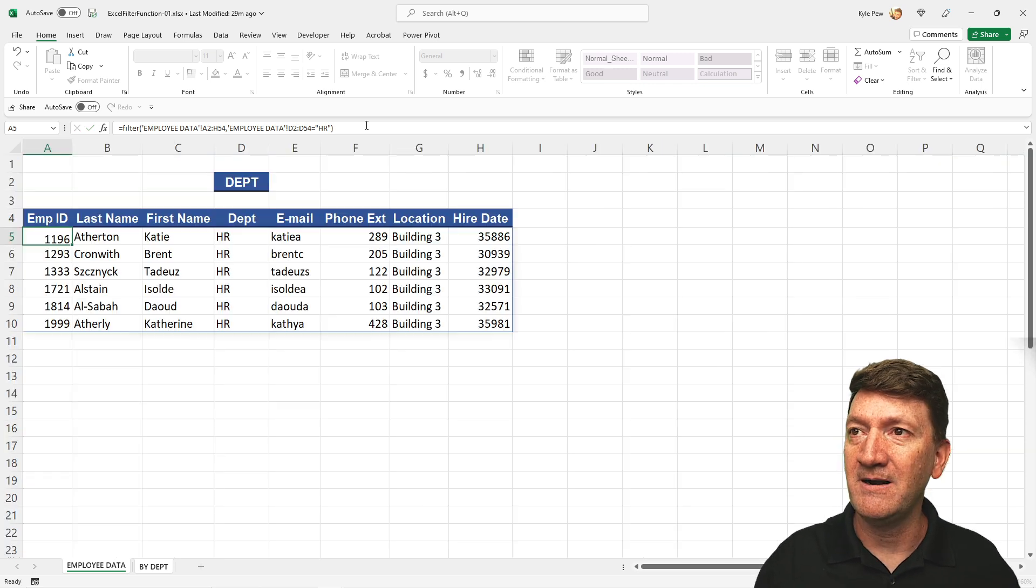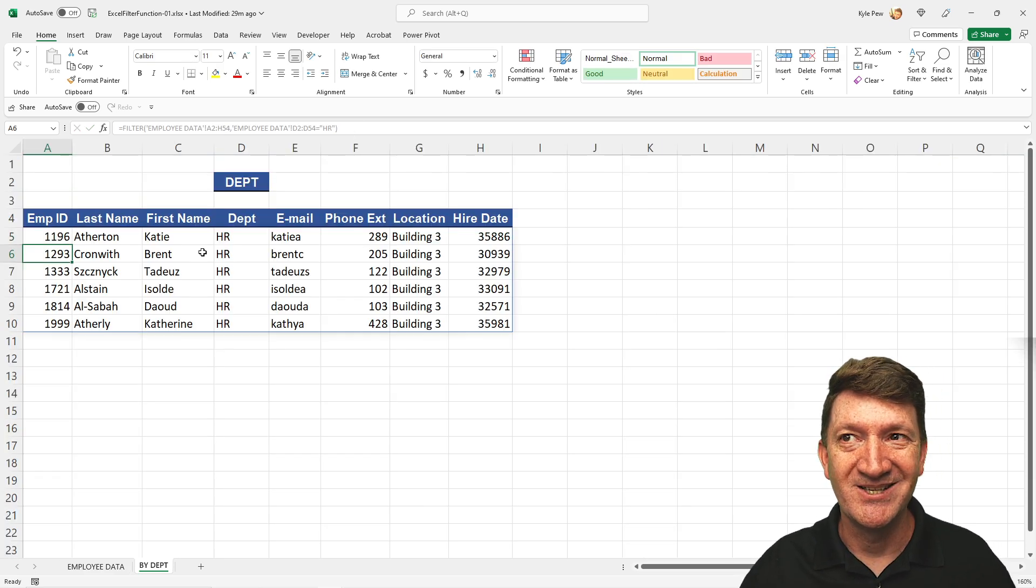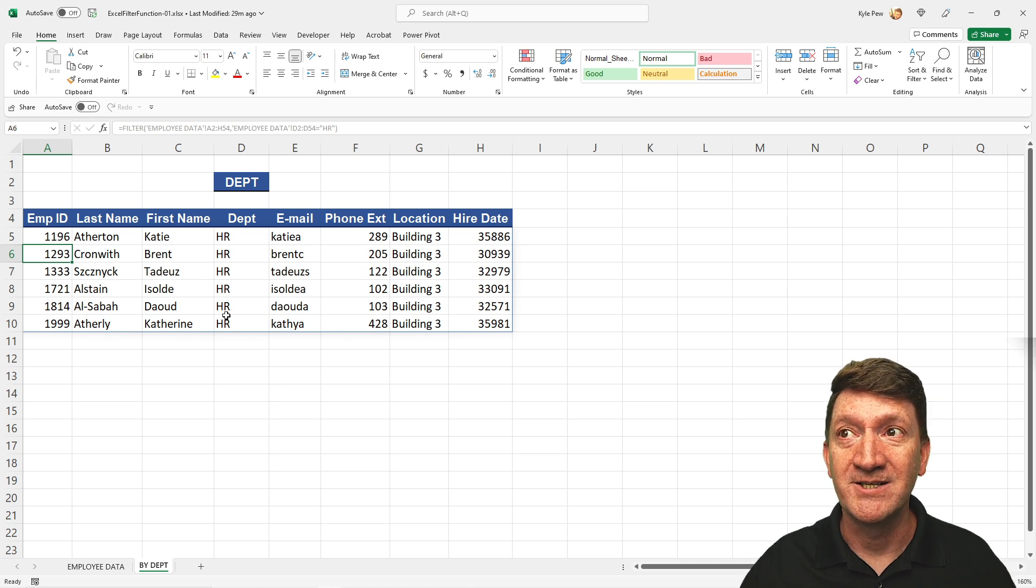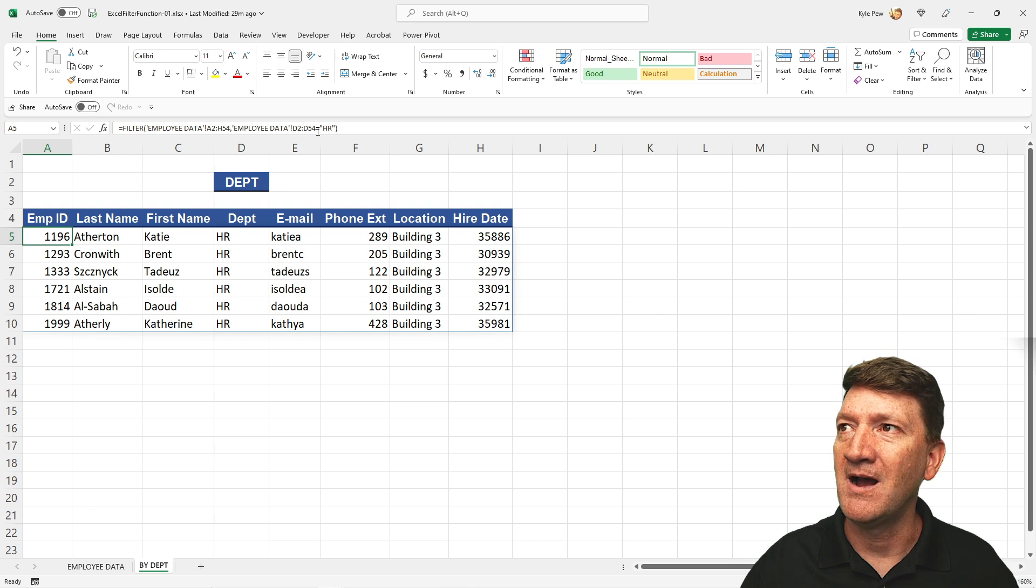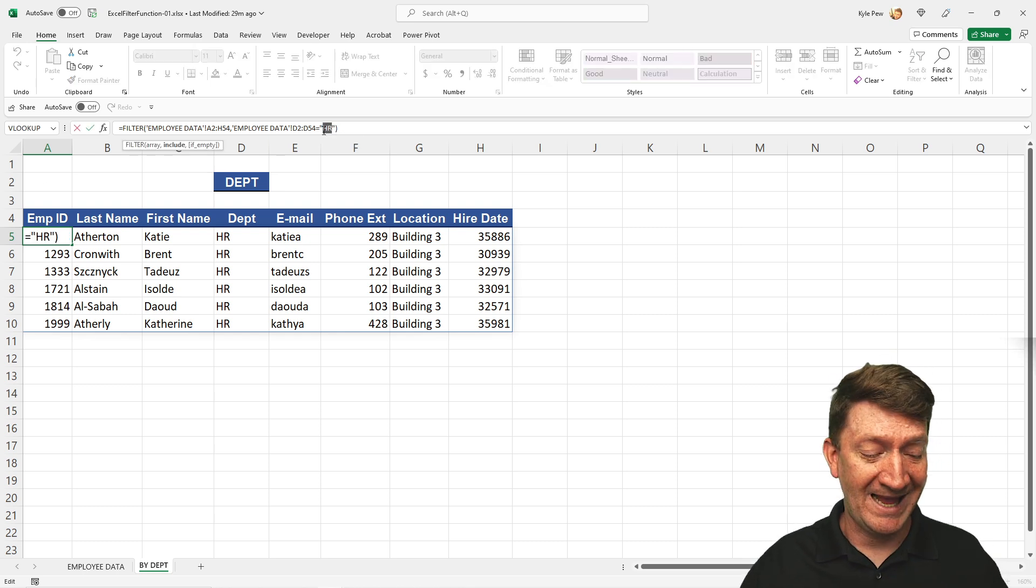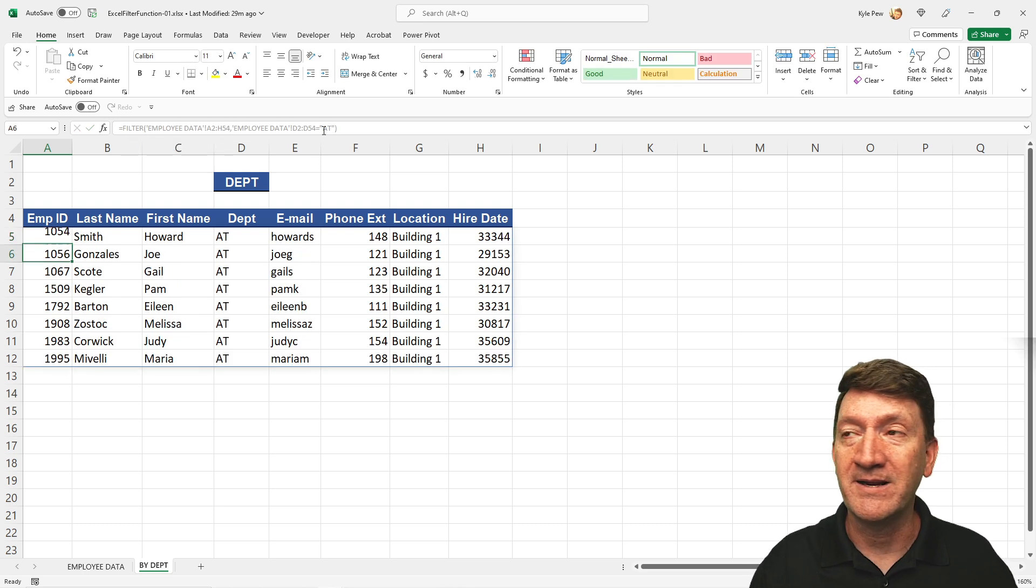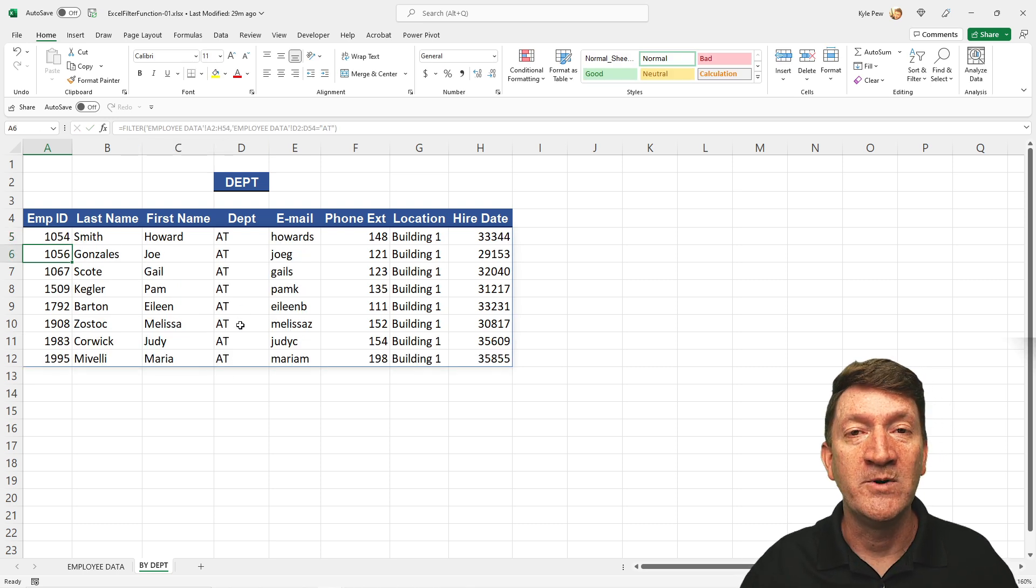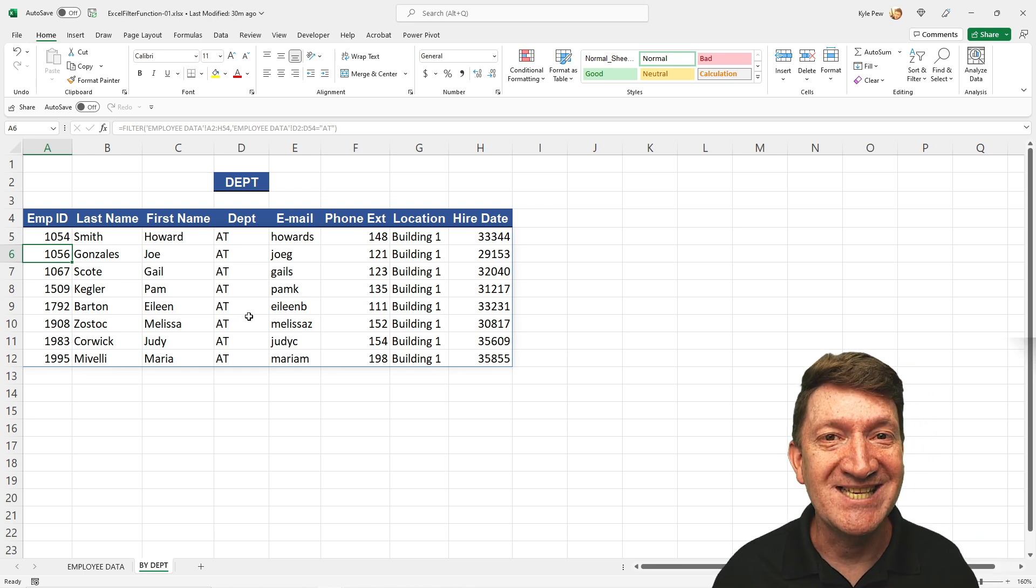Done. I'm going to hit enter. And we've now got our results. Just the HR records. If I go back to the formula back here and set it in, what is that? A5. I'll change that from HR to, what was another one? I think AT was one of them. AT. I'll hit my enter key. And we're now filtering for just those records. How slick is that?